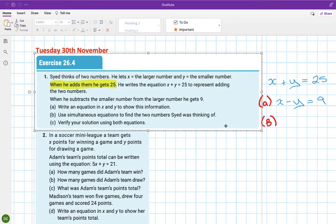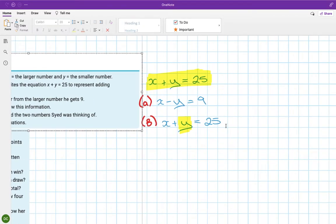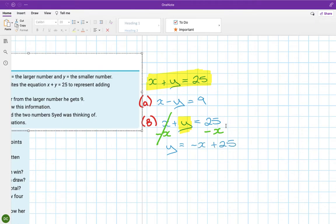I've got two equations. I'll start with the first one and isolate y. From x plus y equals 25, I minus the x from both sides, so y equals minus x plus 25.